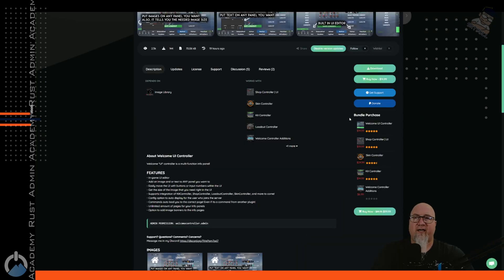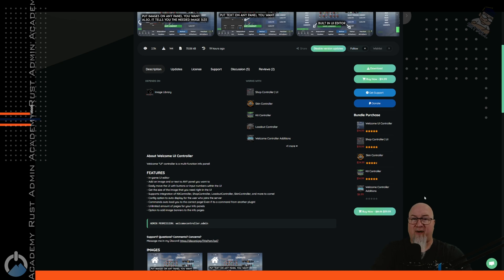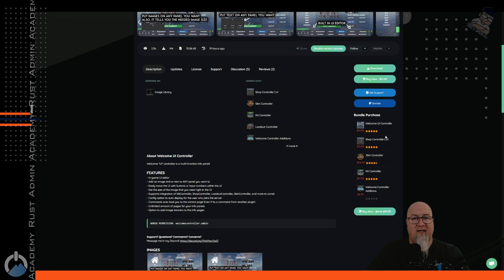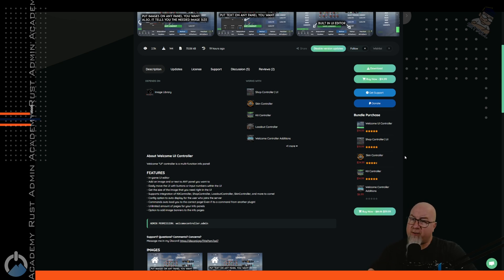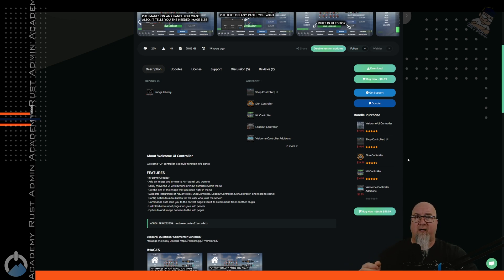On the right-hand side you'll see a bundle purchase with a whole bunch of other plugins that can be added on to Welcome Controller, and Amino has done a great job of pricing this out — it's a great value. Each one of these modular plugins will function on its own, so if you just want to buy the Shop Controller you can do that without purchasing Welcome Controller. The same goes for Skin Controller, Kit Controller — whatever mix and match combination you want.